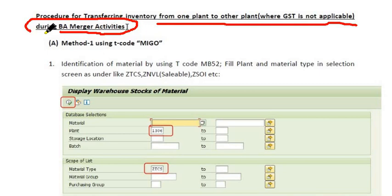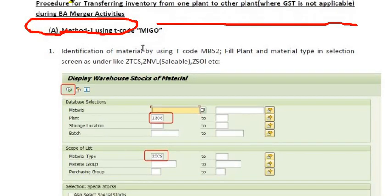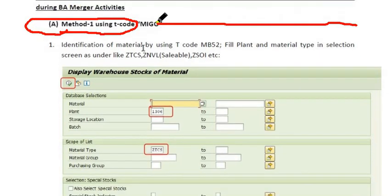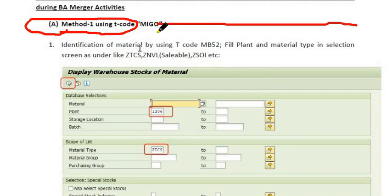During the BA merger activities, one plant is merged with another plant. There are two process methods: one using transaction code MIGO, and identification of the material using transaction code MB52.